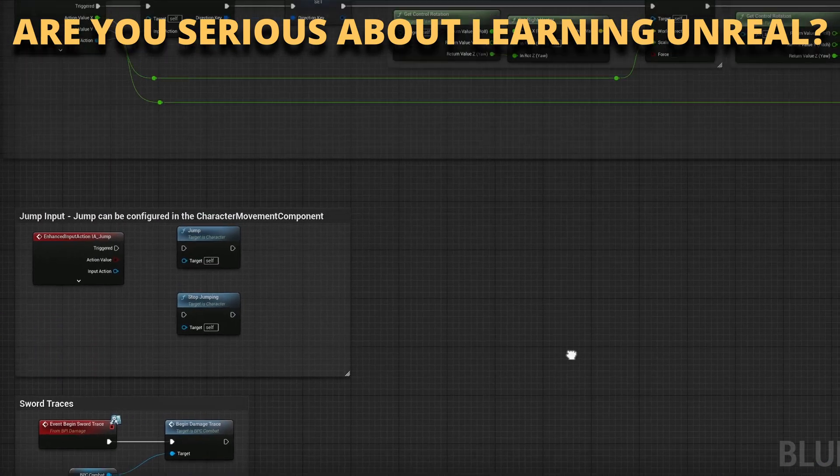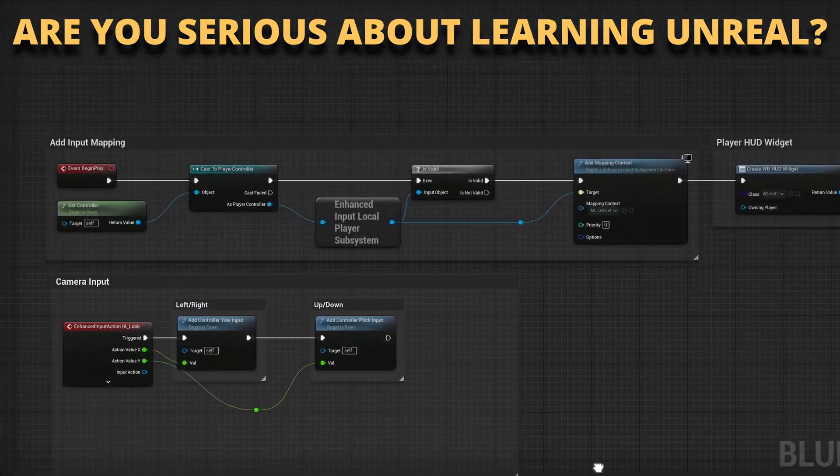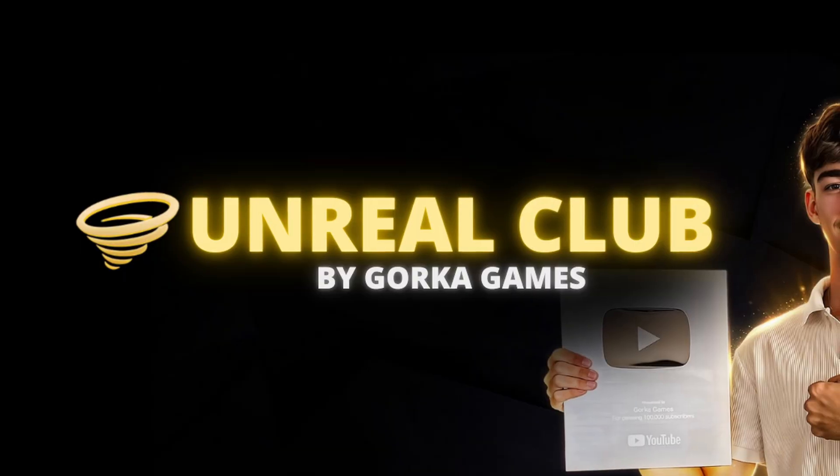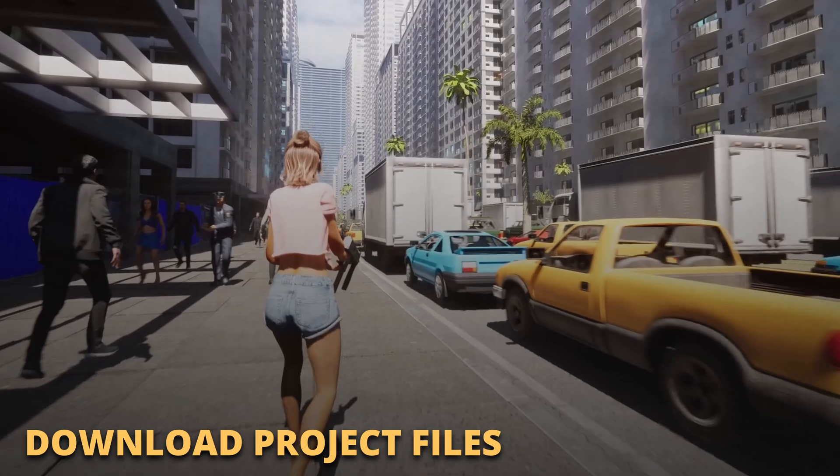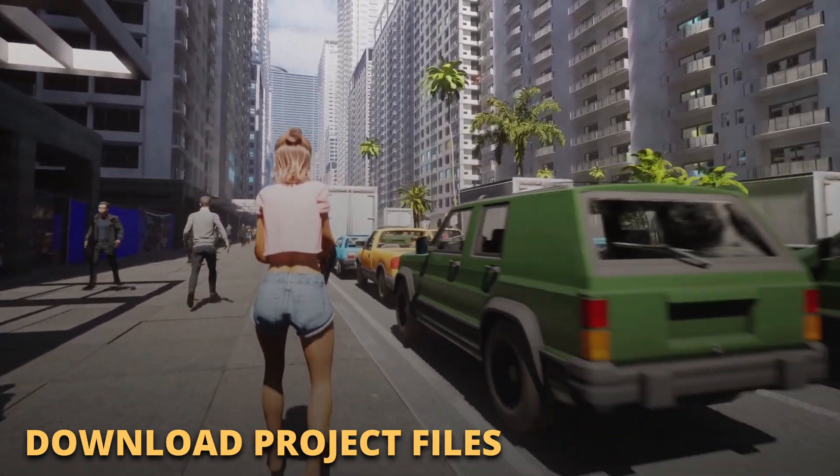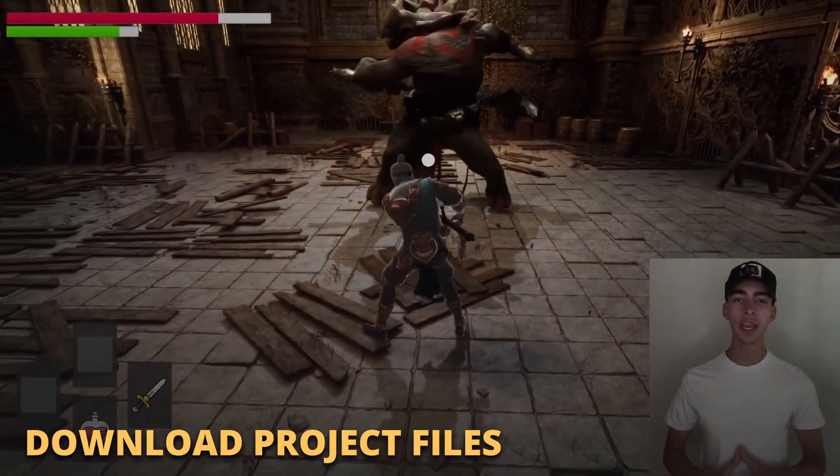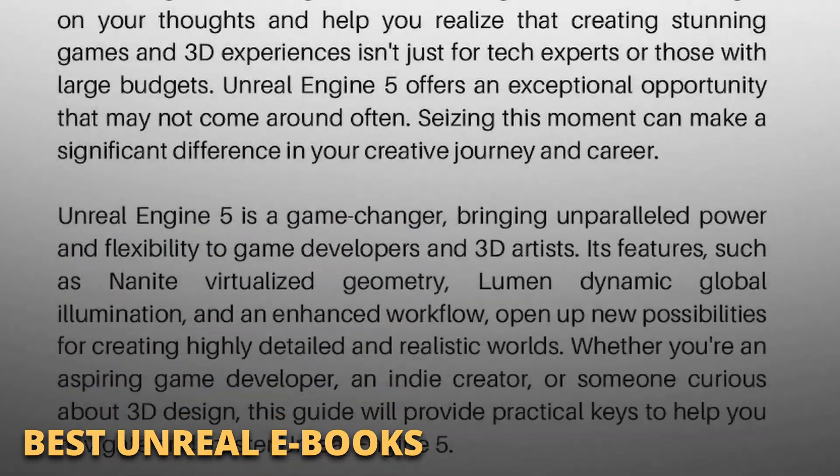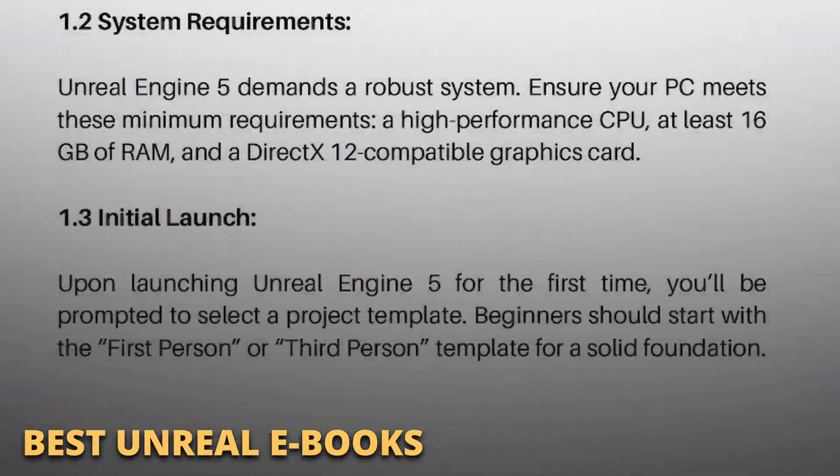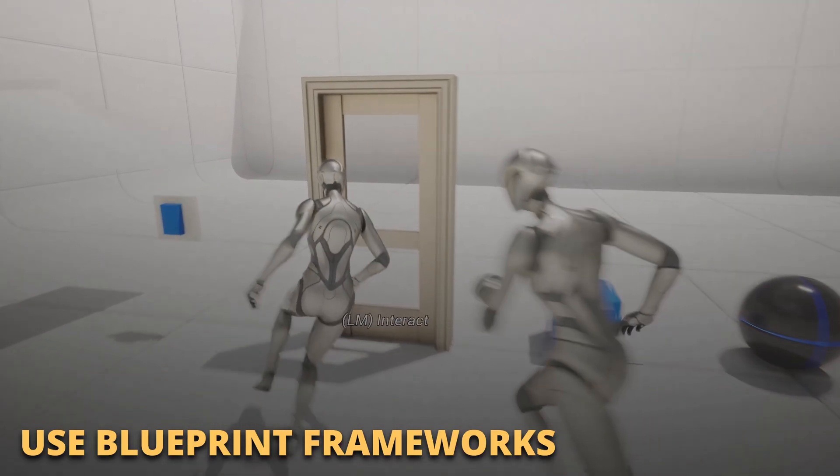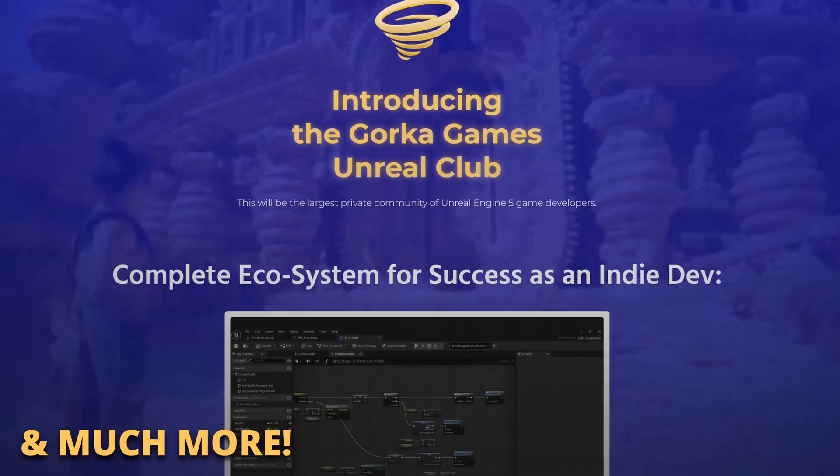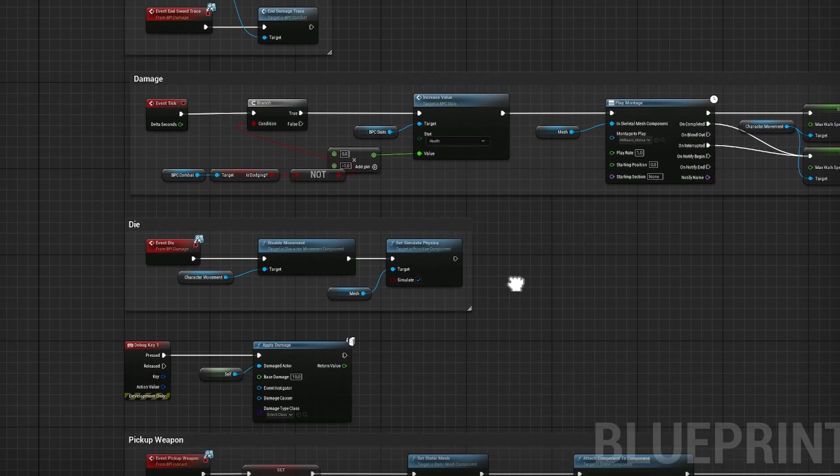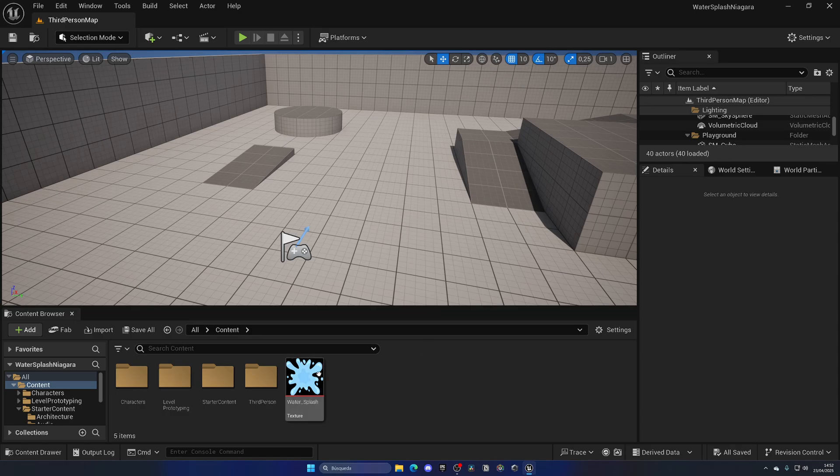But first, if you're serious about learning and making your first game in Unreal Engine 5, join my Unreal Club. Inside you'll be able to download entire project files from my tutorials, enter private meetings and webinars with industry experts, access exclusive ebooks packed with the best tricks, get powerful asset frameworks to speed up your blueprints, and much more. The link is in the description.